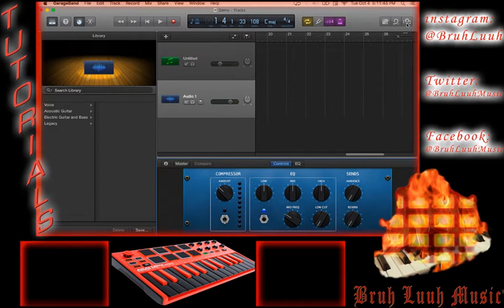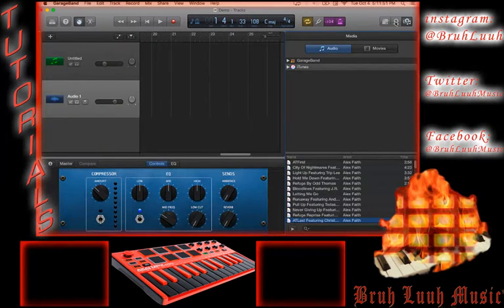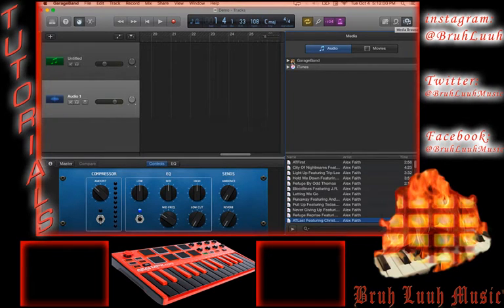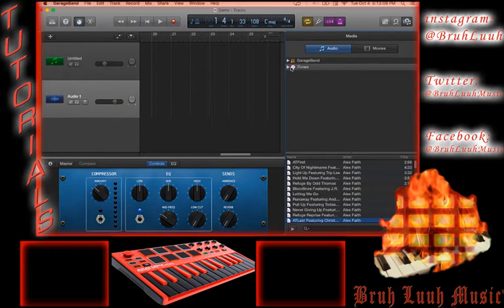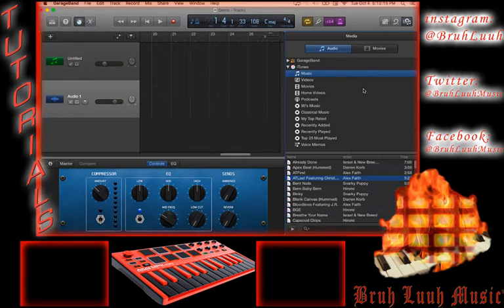Go to the top right-hand of the screen and click on the Media Browser icon. Inside the media browser you've got your GarageBand drop-down — click on the iTunes drop-down, and it gives you a plethora of different things you can import. You want to import music, and now that window is open you can go into your iTunes library.